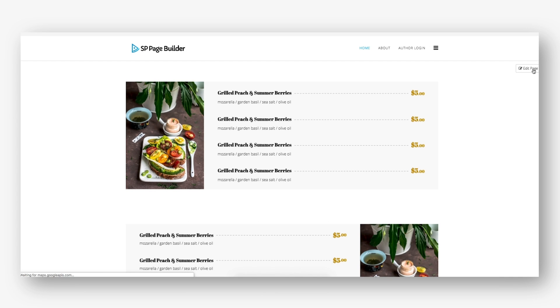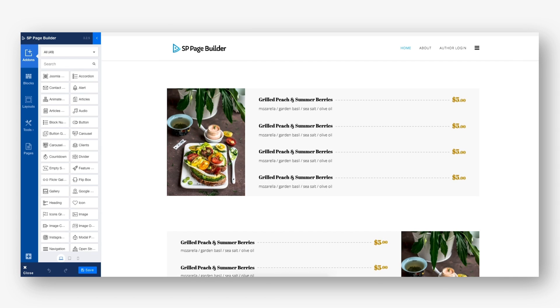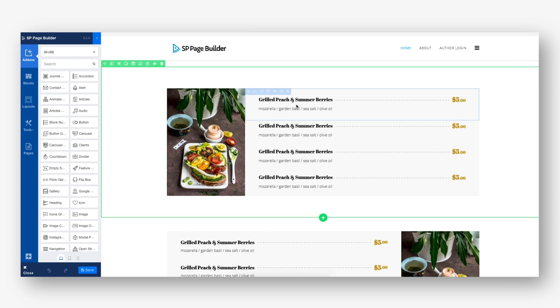The latest SP Page Builder also comes with two new add-ons, namely the pricing list add-on and the image overlay add-on.